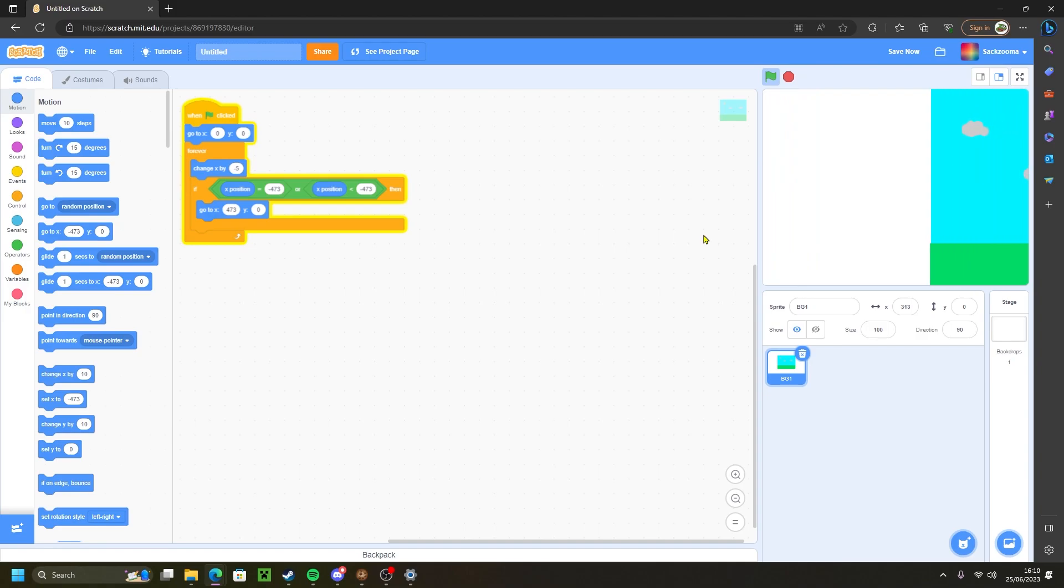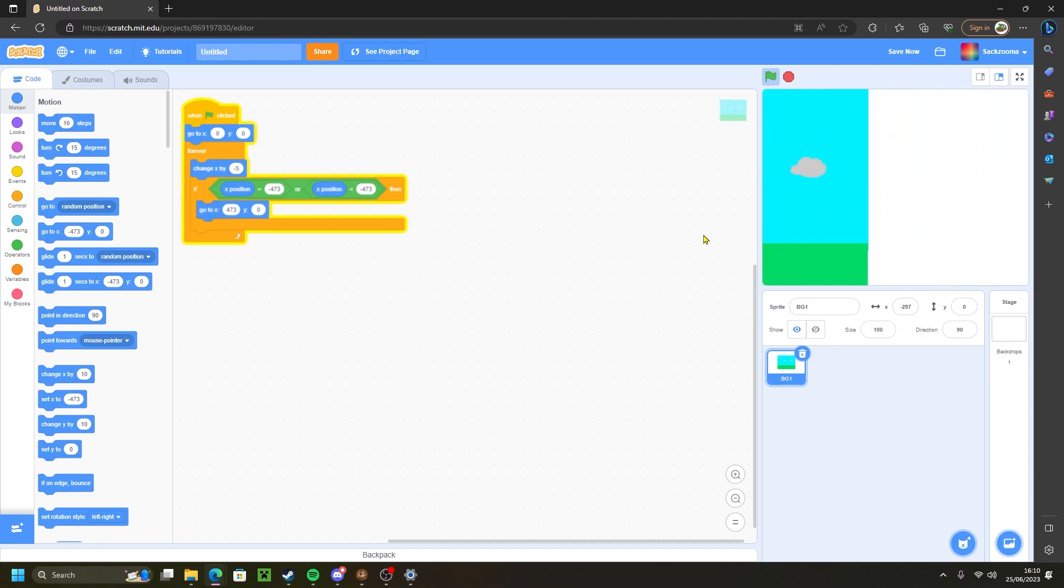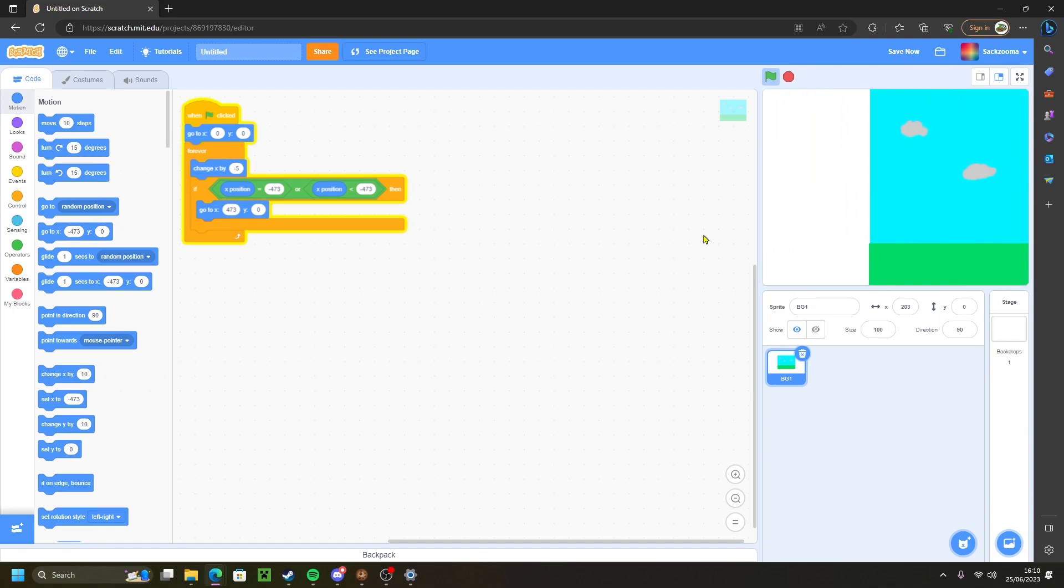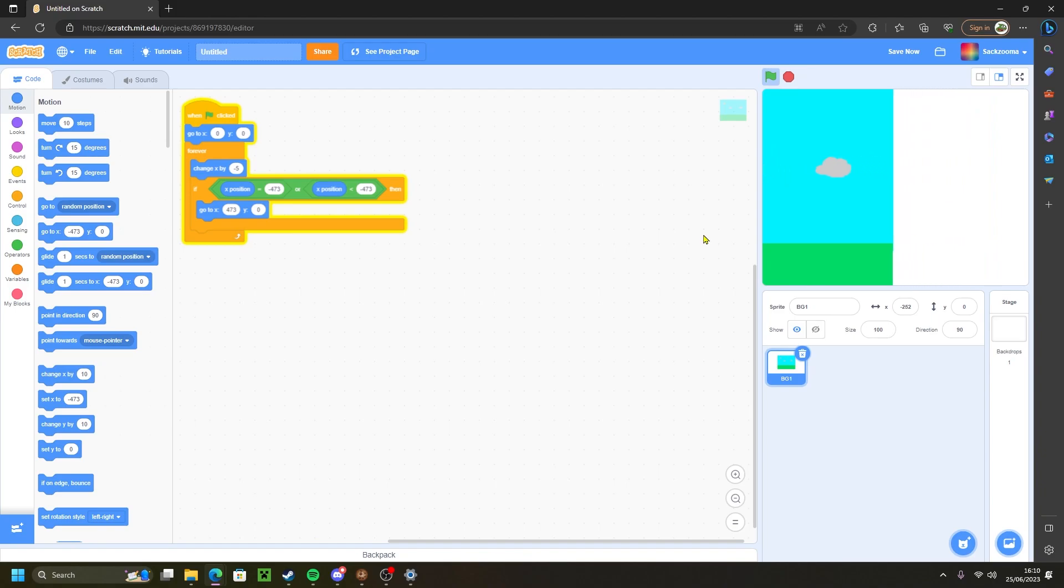However, you may have noticed that there is a massive blank spot from where it's going from left to right. This is where the second sprite comes in.